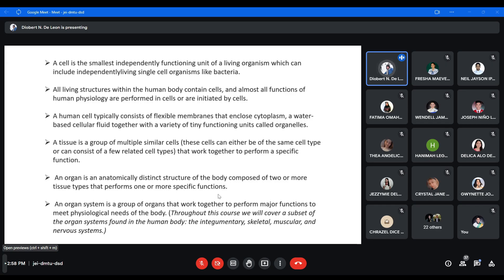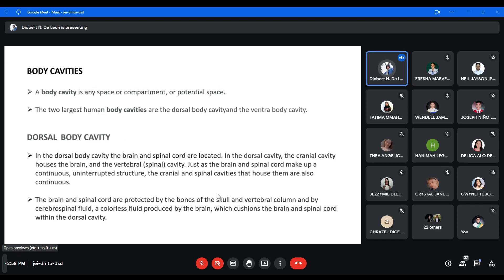A human cell typically consists of a flexible membrane enclosing cytoplasm — a water-based cellular fluid — together with tiny functioning units called organelles. A tissue is a group of multiple similar cells that work together to perform a specific function. An organ is an anatomically distinct structure composed of two or more tissue types that performs one or more specific functions. The same applies to organ systems.